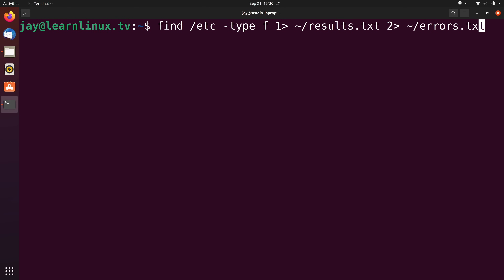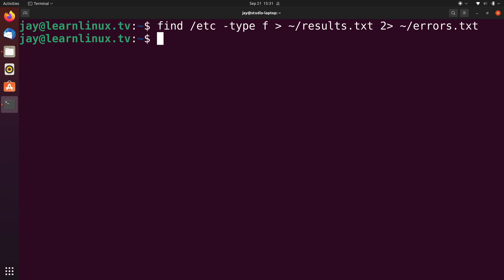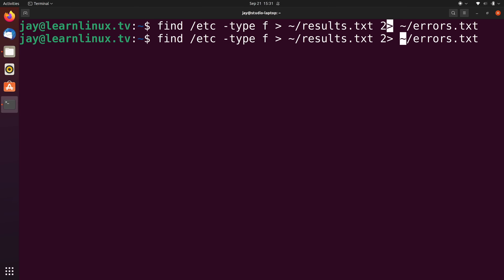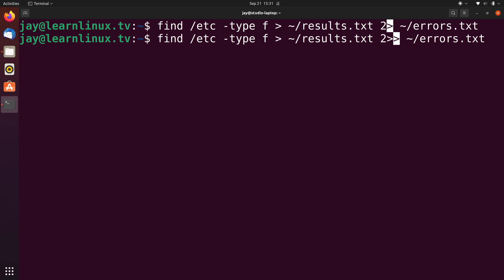As a quick aside: since data stream one is implied, I didn't actually have to type 1 in front of the redirect — you never really have to call out data stream one, and the command executes exactly the same way. Also, since I used a single greater than symbol, those files are going to be completely wiped out each time. If I include two greater than symbols for each redirect instead, the output is going to be appended to the end of the file rather than overwriting it.